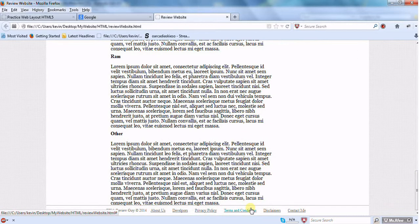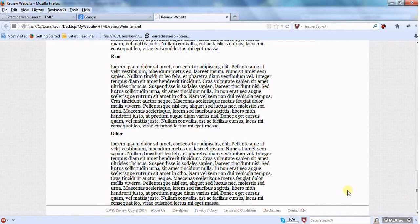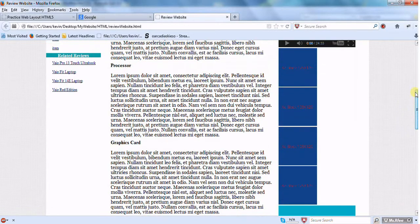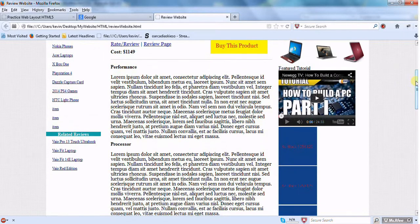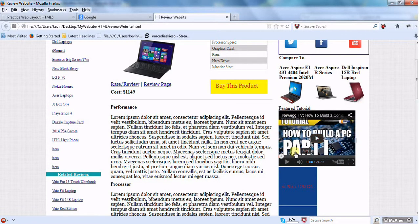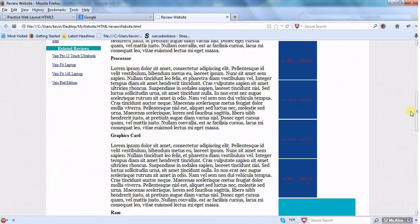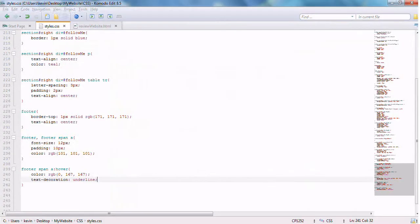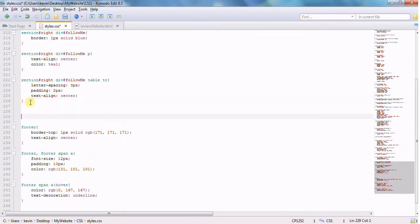After reloading, there's the footer all set. When clicking the links it changes color just like I want. There's a spacing issue I'll address soon, but right now I want to move on to the video and ad blocks inside the right section.